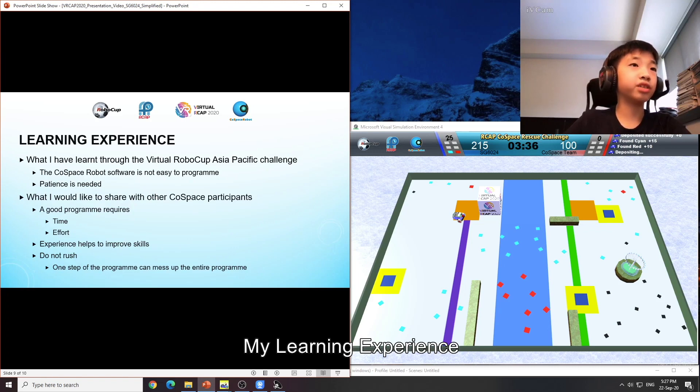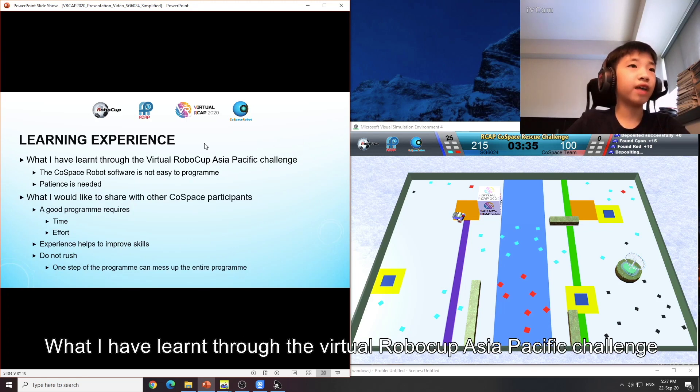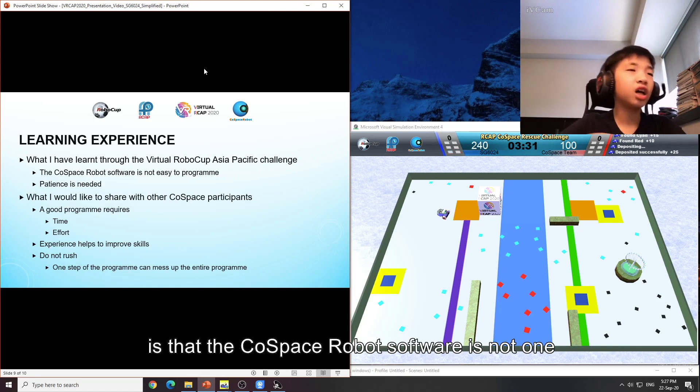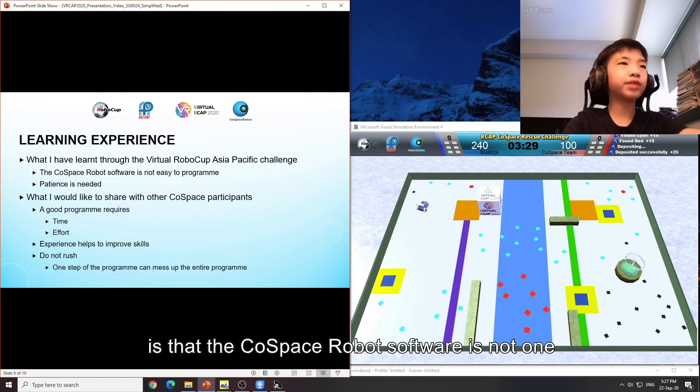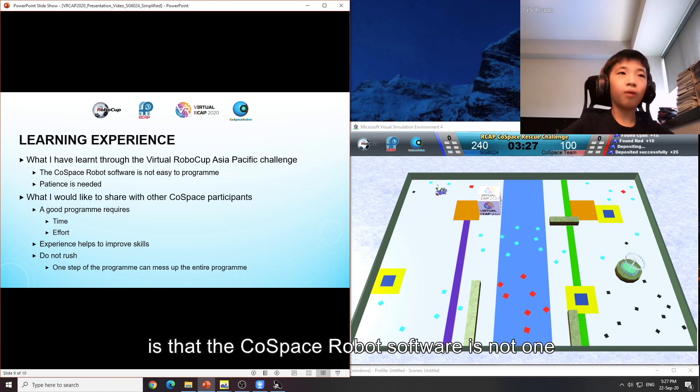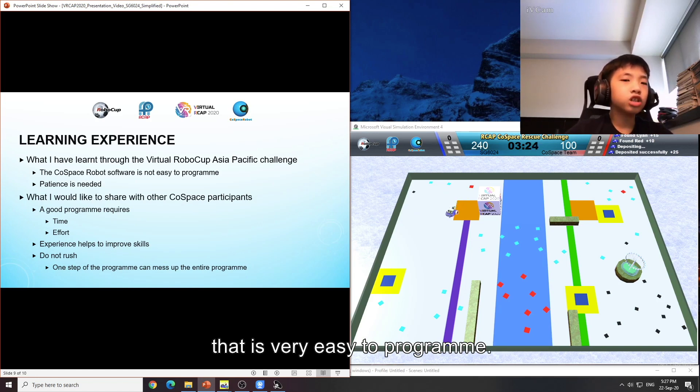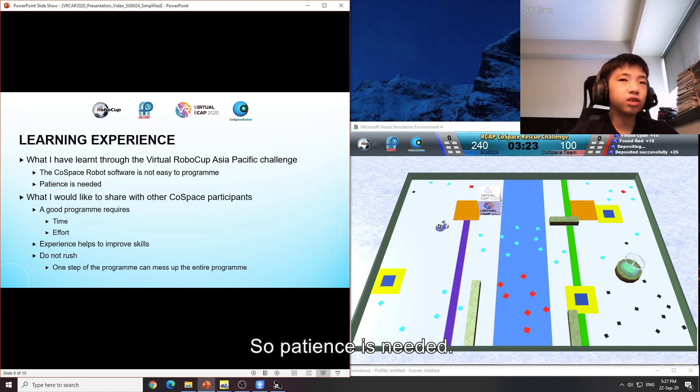My learning experience: What I have learnt through the Virtual RoboCup Asia Pacific Challenge is that the CoSpace robot software is not one that is very easy to programme. So patience is needed.